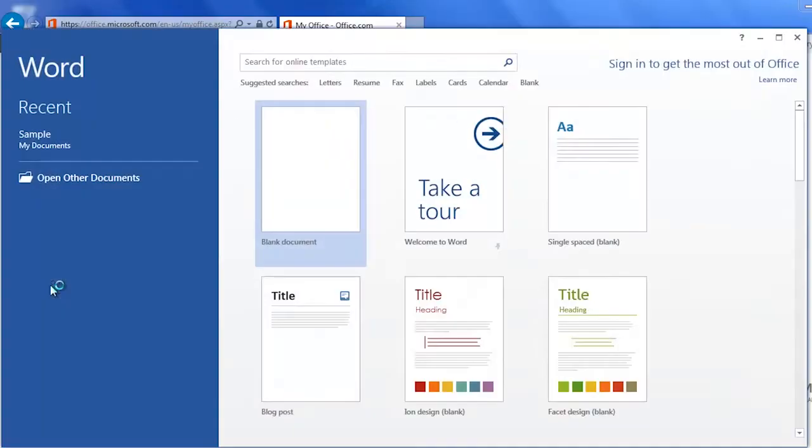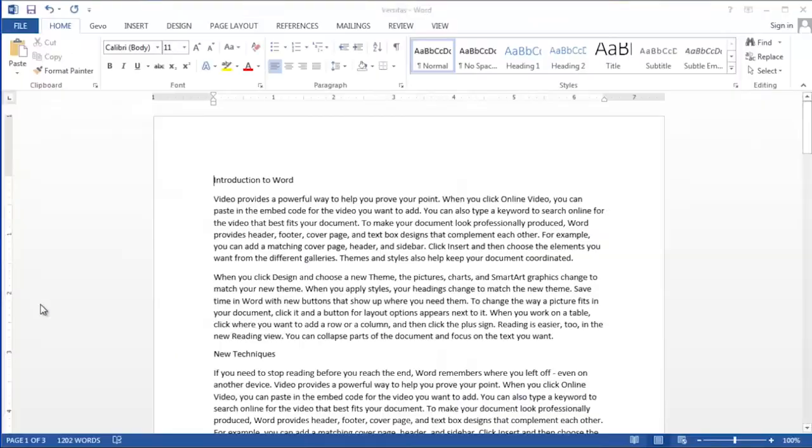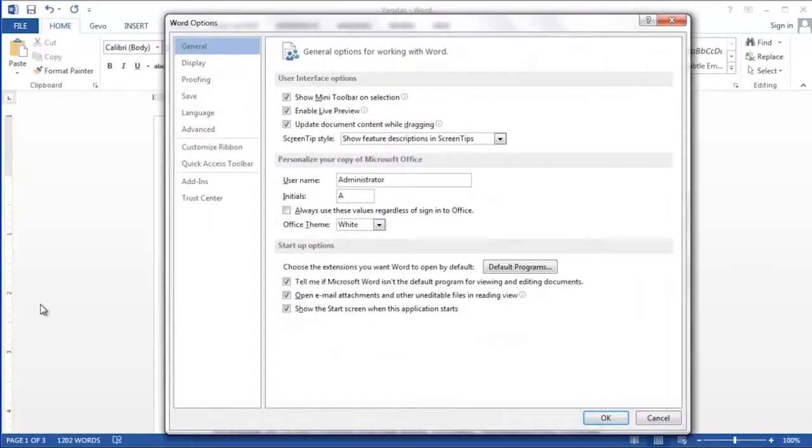Hi, I'm Debbie Dalrymple with Versitas Software Training. Today I'm going to show you how to turn autocorrect off.